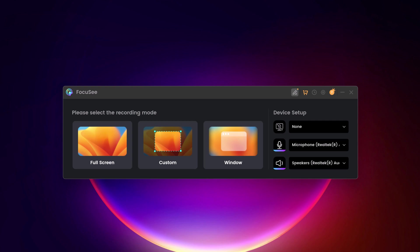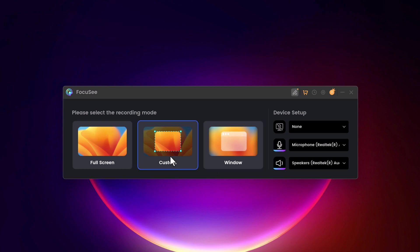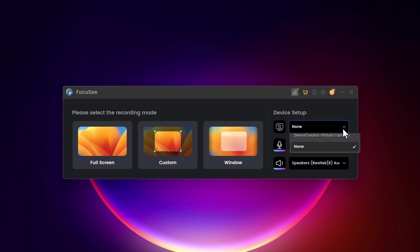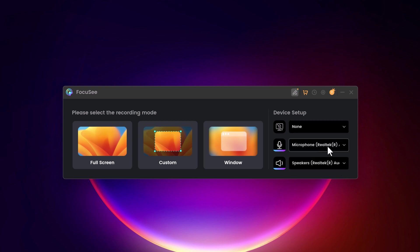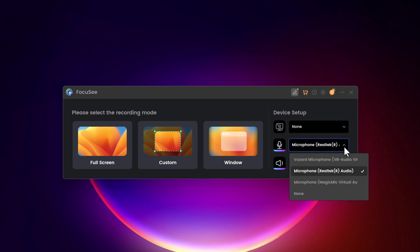When you're ready to start, here's what you do. Choose what you want to record. You can record your entire screen, just a specific area, or a single window. You can turn on your webcam to record, easily enable or disable your microphone and speaker with just a click.